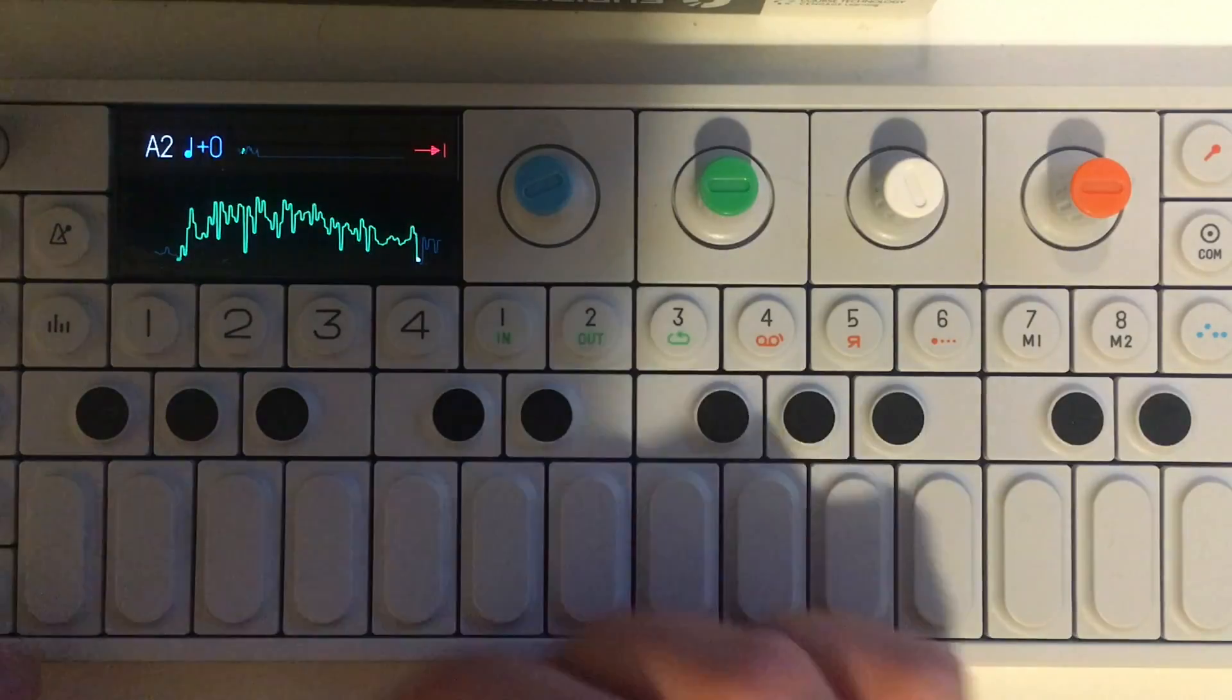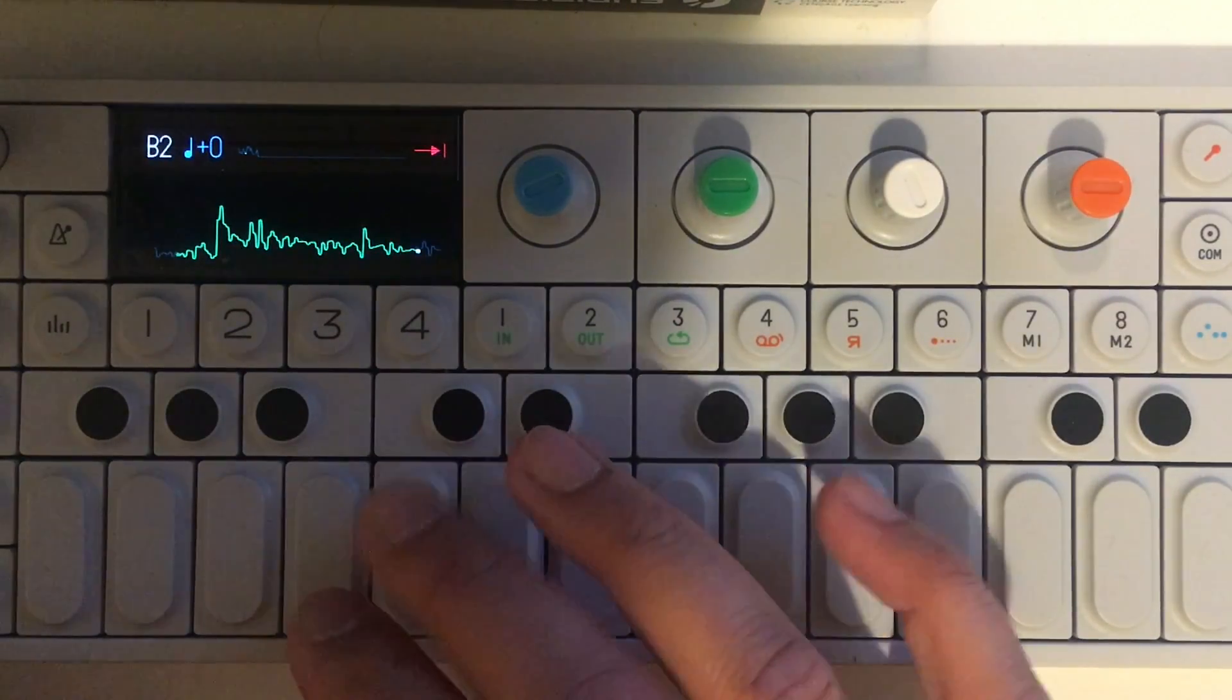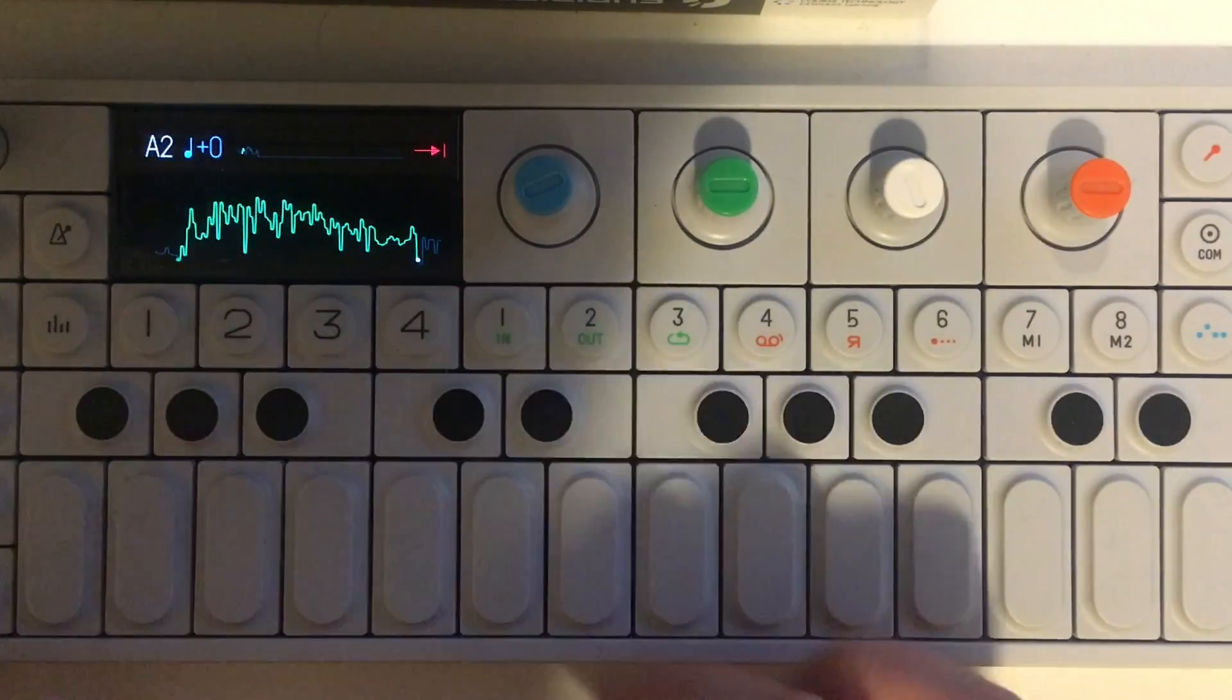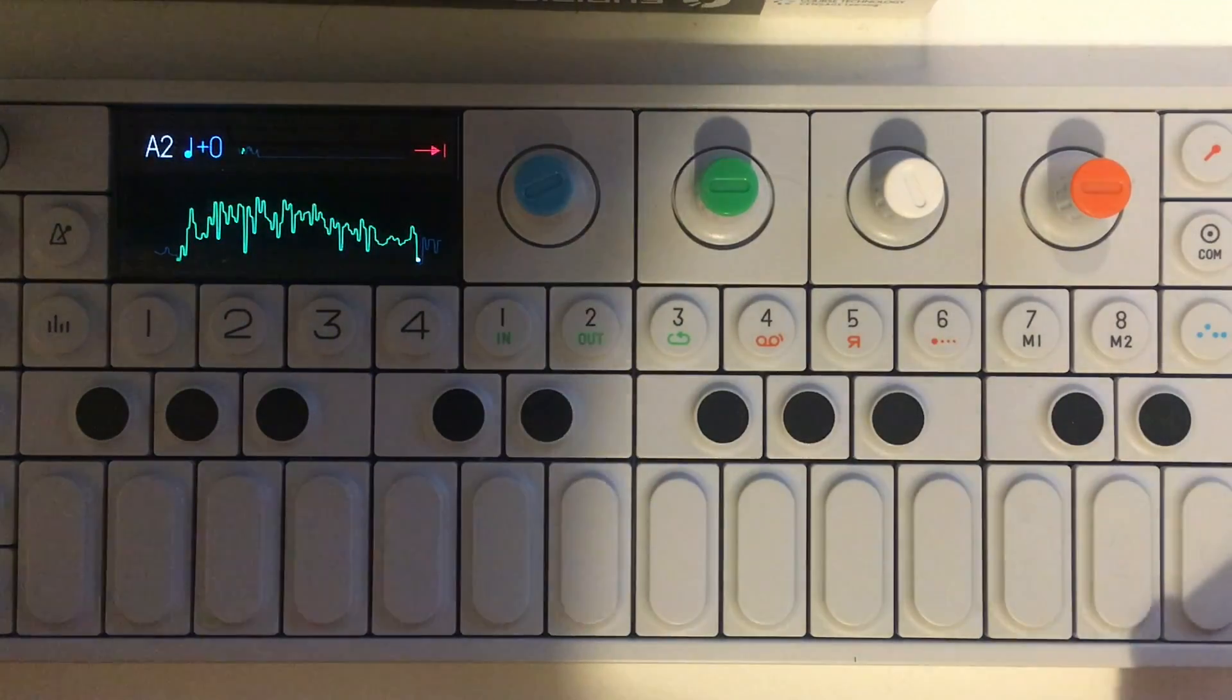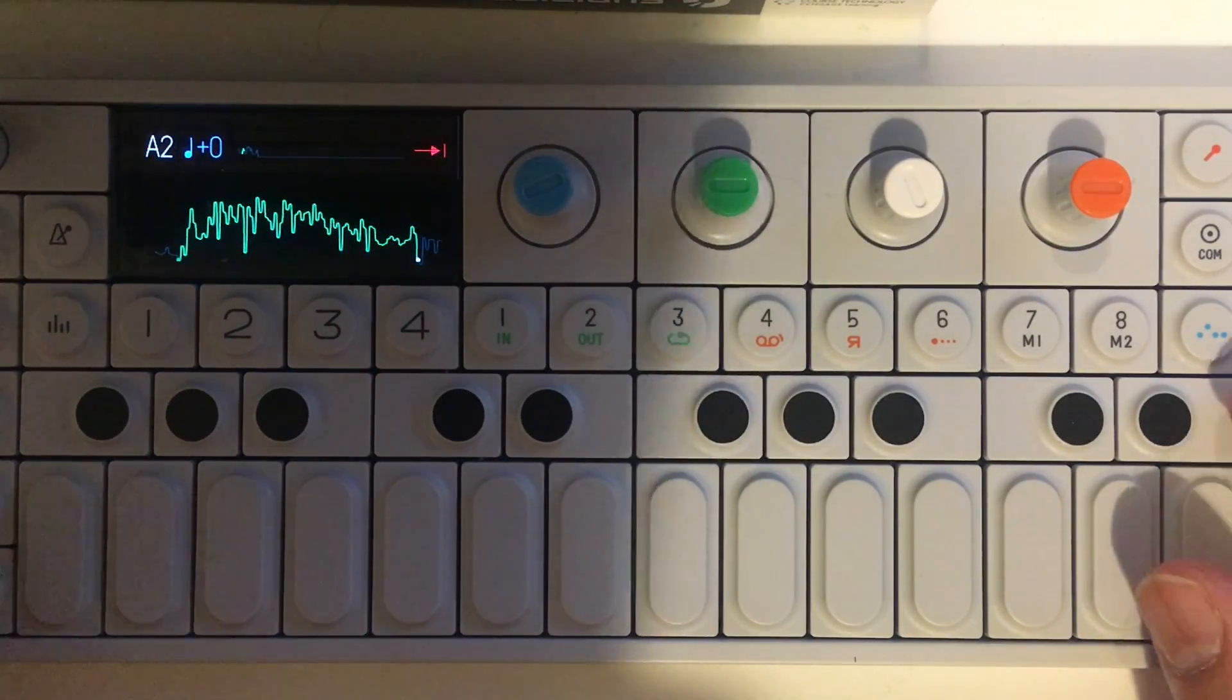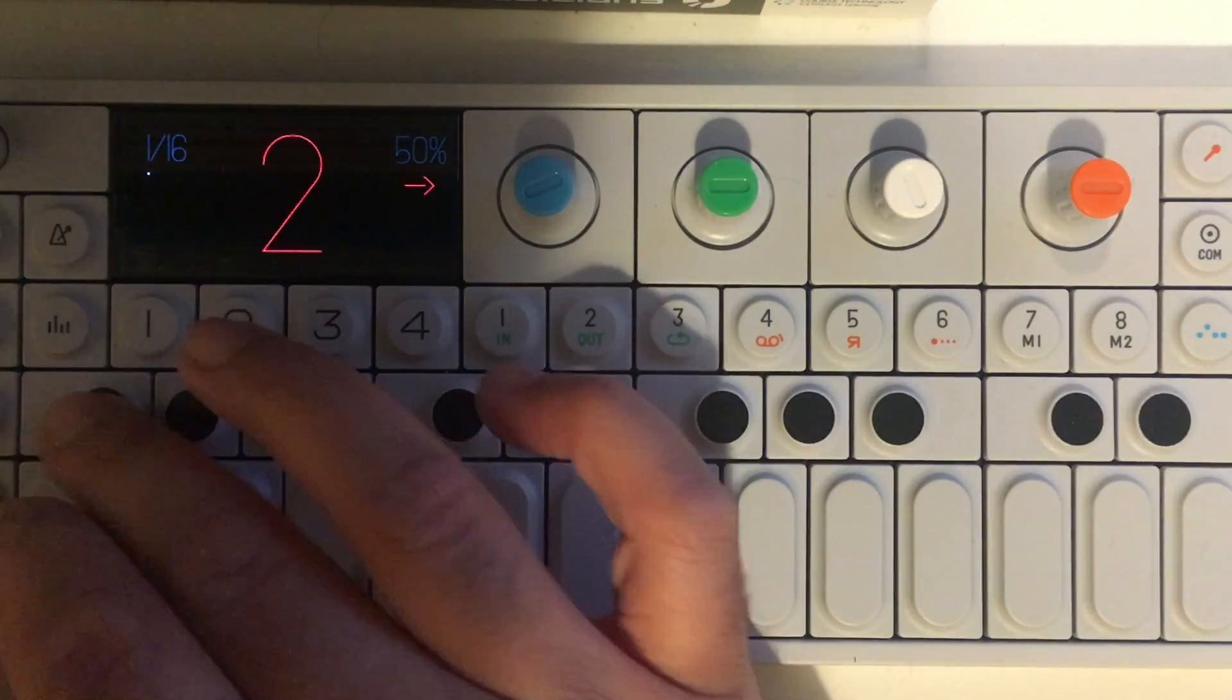We can just listen to the individual slices now. You can see that the slice positions that are in Renoise are preserved, and you can then start to do things with it. Let's try the Endless Sequencer.